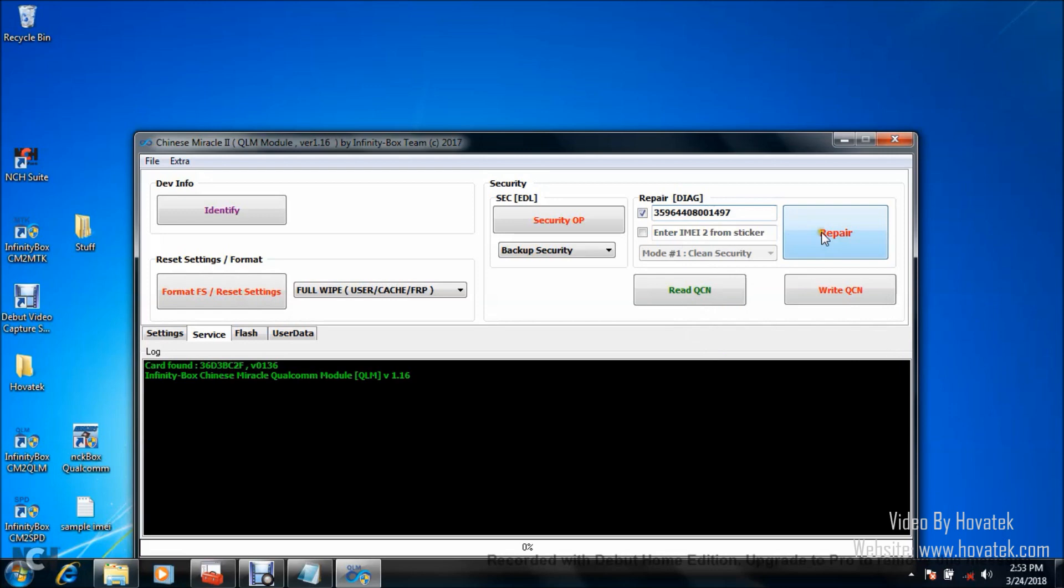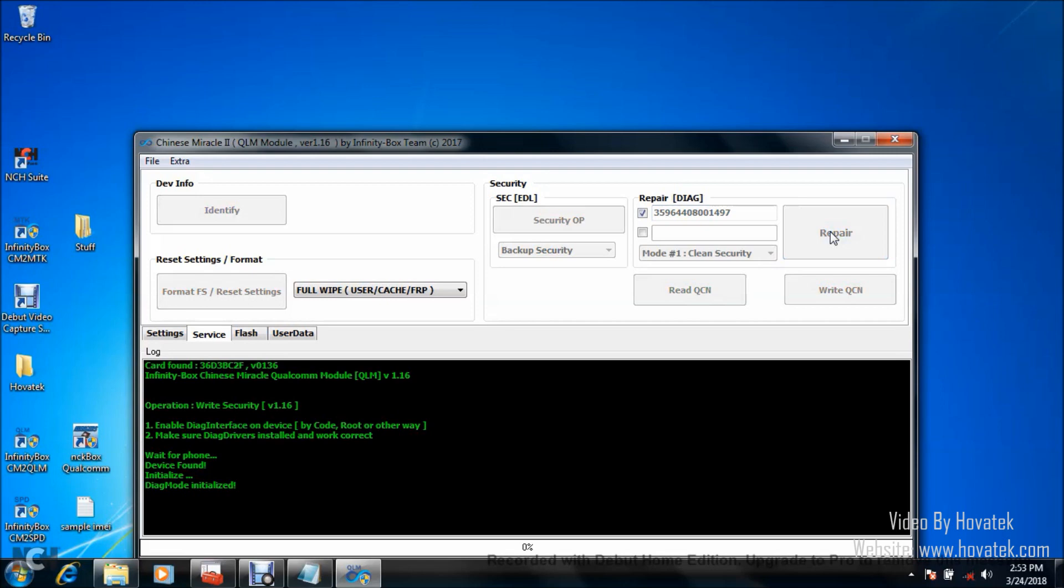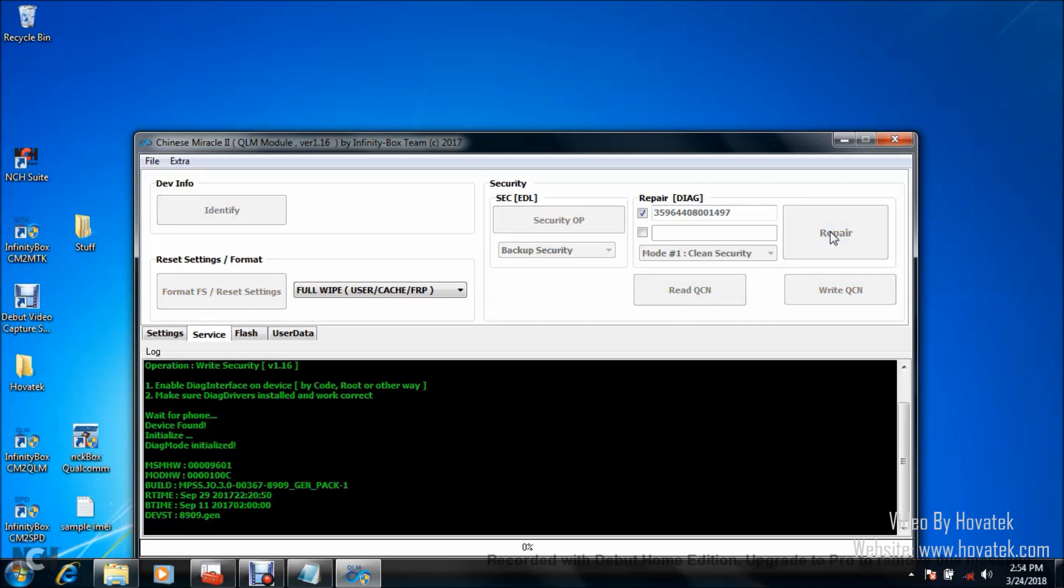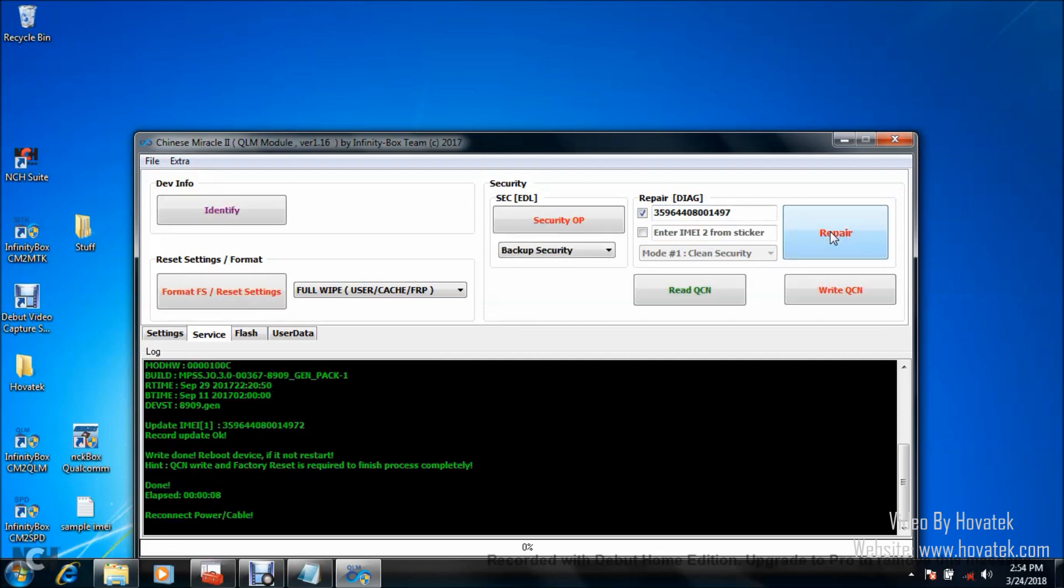For the IMEI you want to write, I'll paste it and you click on Repair. Now, the phone should be connected while powered on in diagnostic mode so that the tool can detect it. My phone is connected. It's in diagnostic mode and it's powered on, so the tool is writing IMEI. Okay good, that's done.